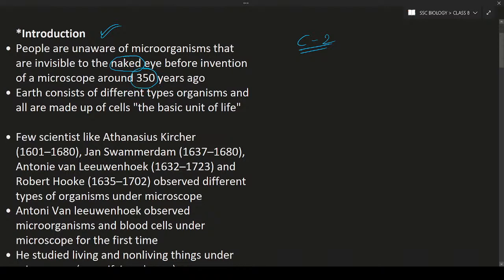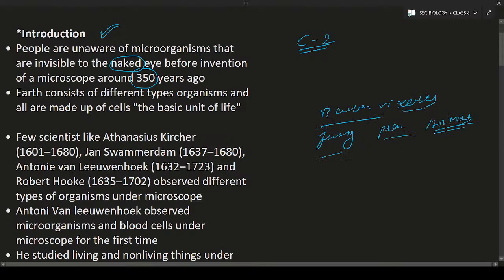Earth consists of different types of microorganisms — bacteria, viruses, fungi, plants, animals, and everything. All these different types of microorganisms live together, and each and every organism is made up of cells. For example, bacteria is made up of only one single cell, while plants and animals are made up of more than one cell.